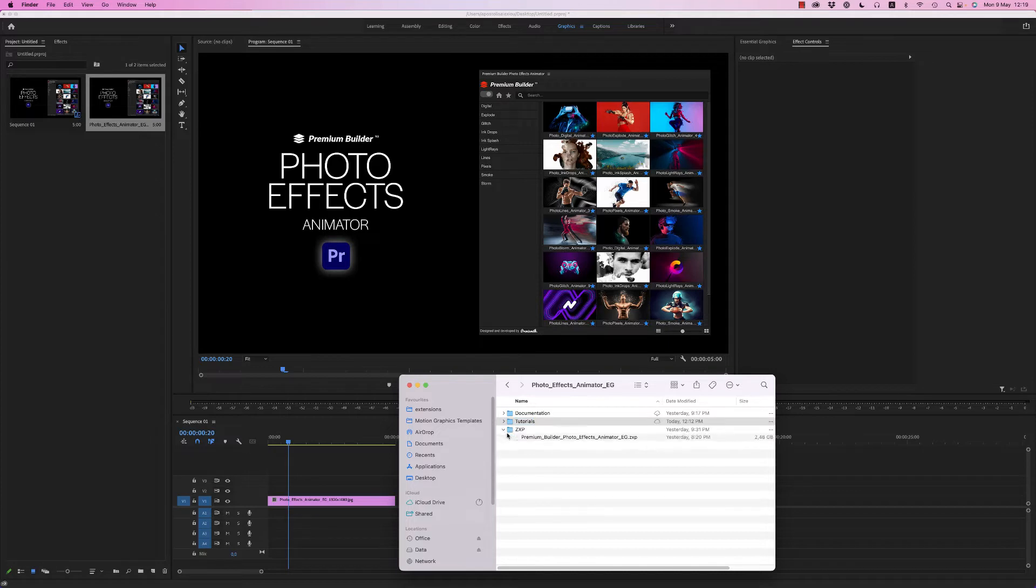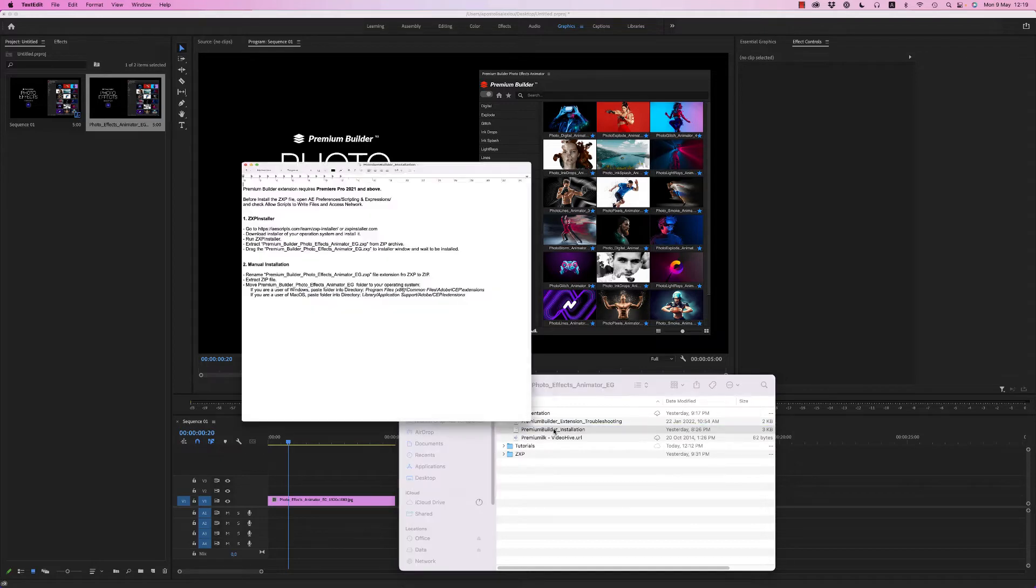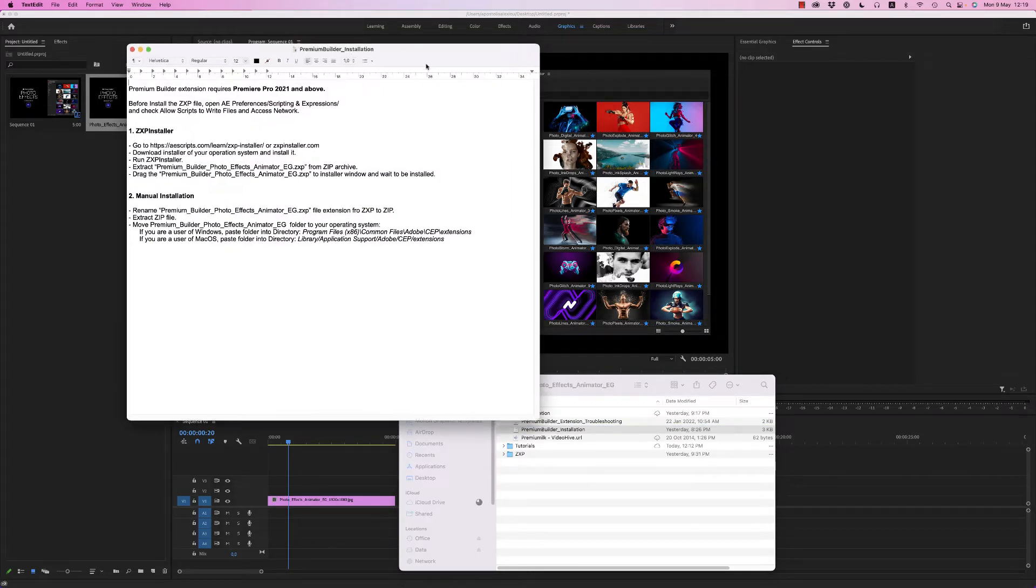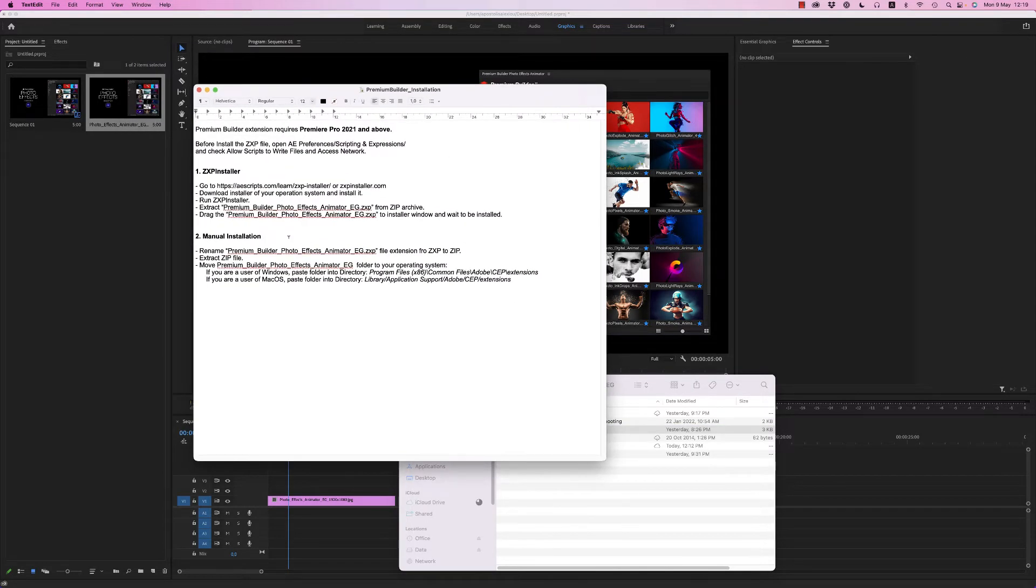You'll also find the ZXP file that you have to install on your system. For the Premium Builder installation, go to this website to download the ZXP installer.